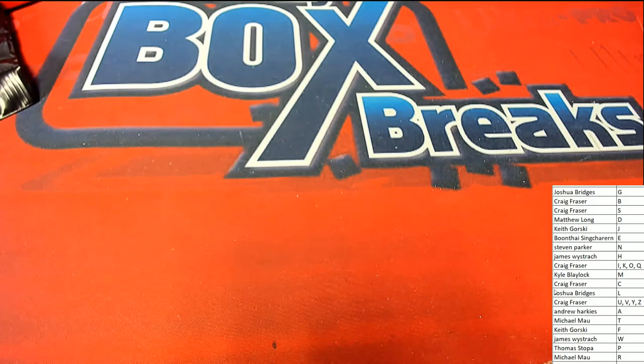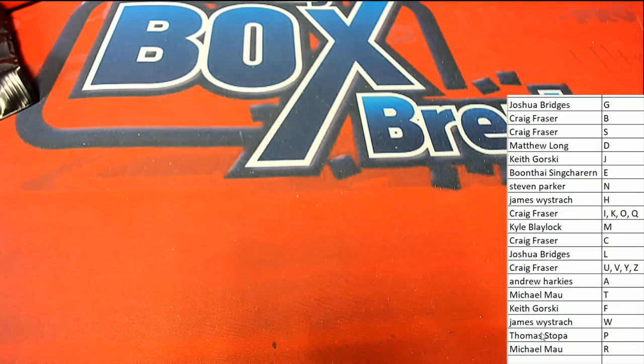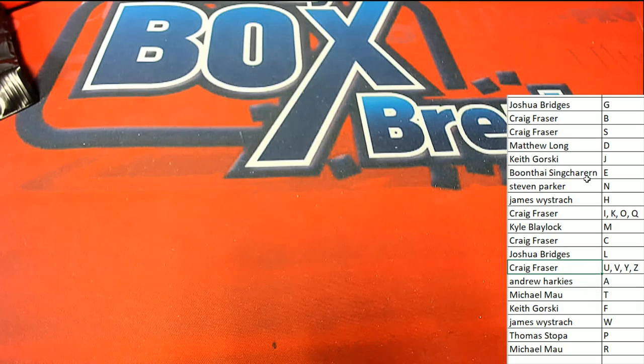Nice hit, Craig. Congratulations, you've got the letter V, and so you're going to be coming away with a nice rookie, gem at 10.